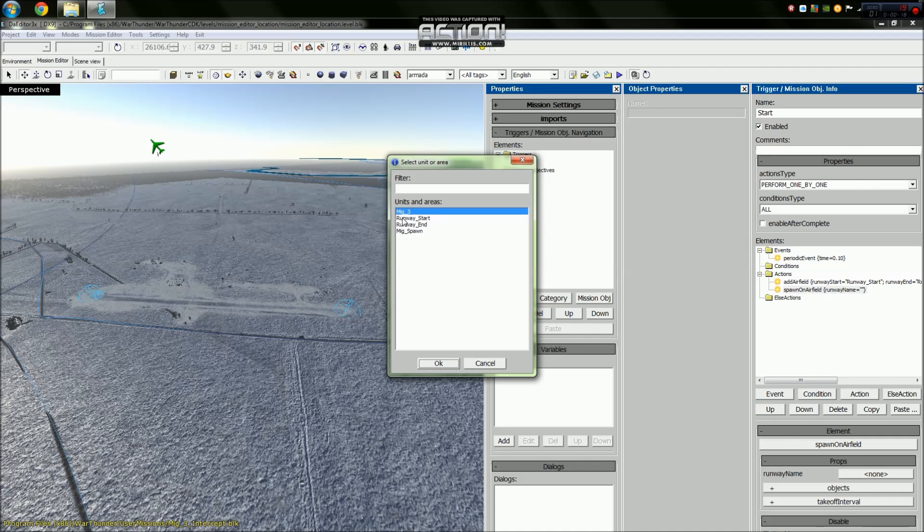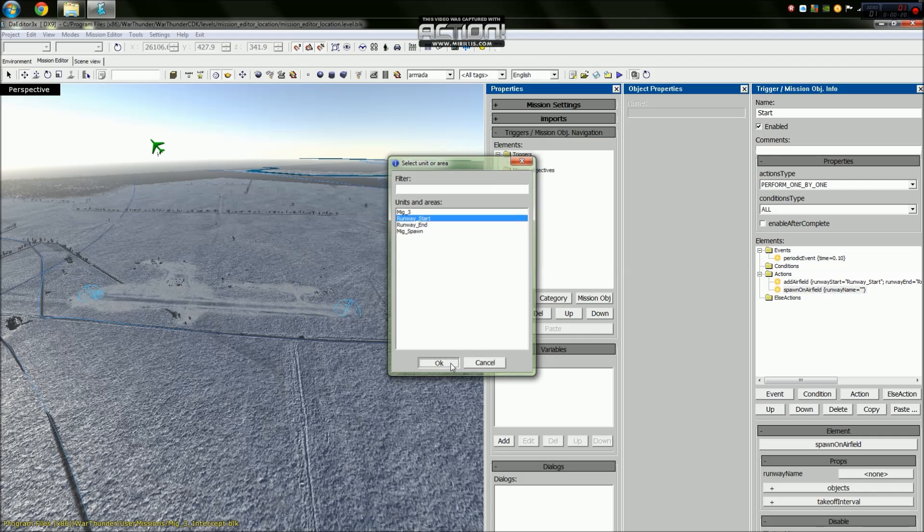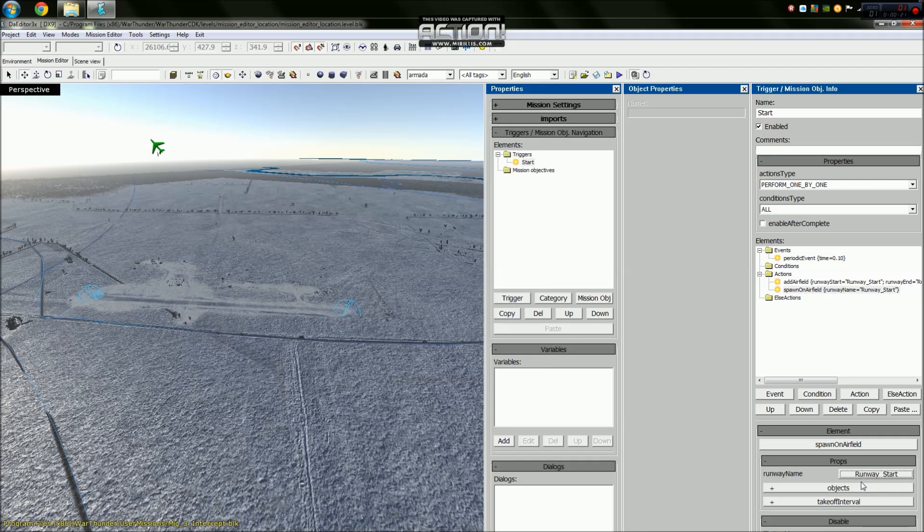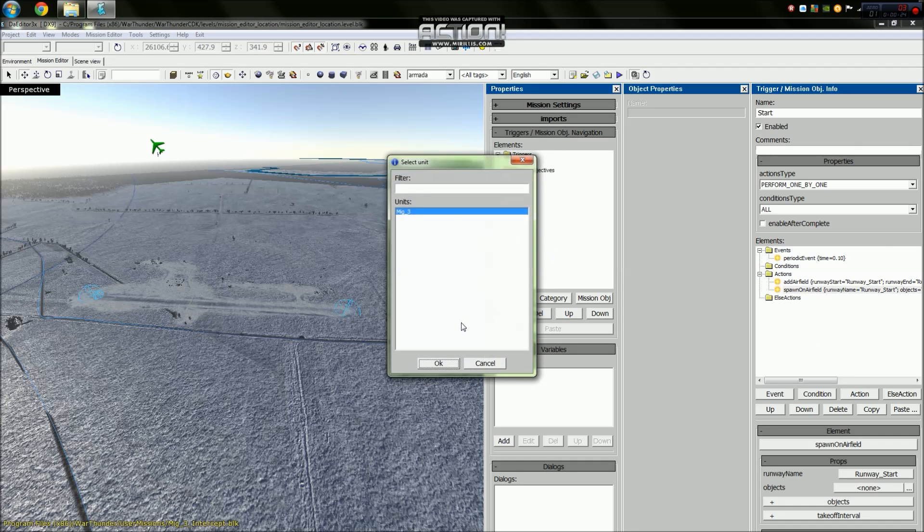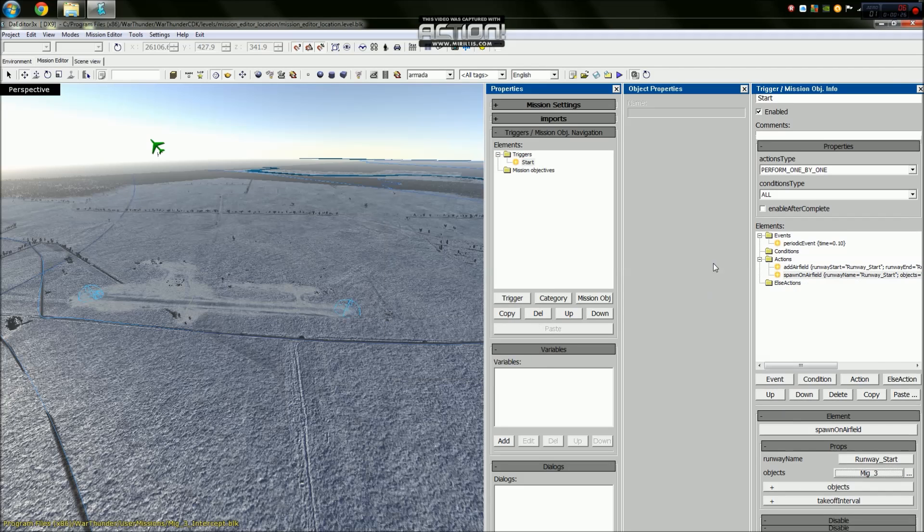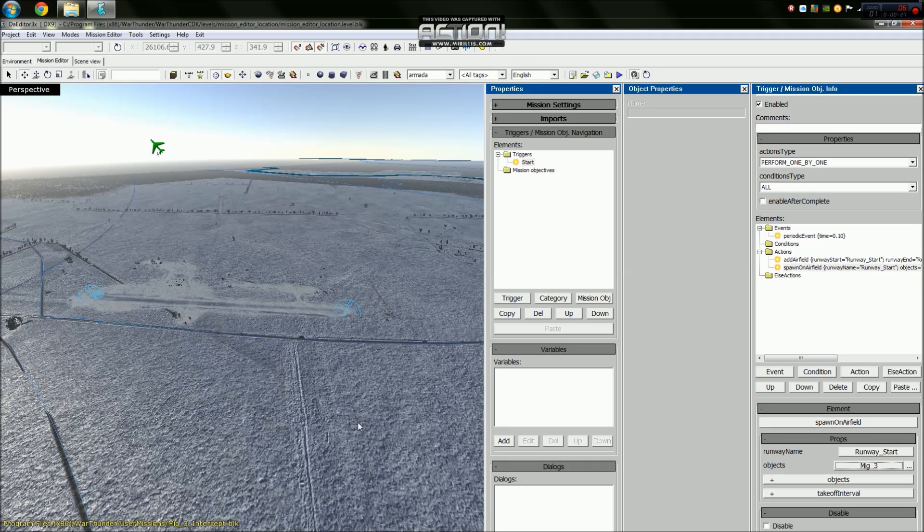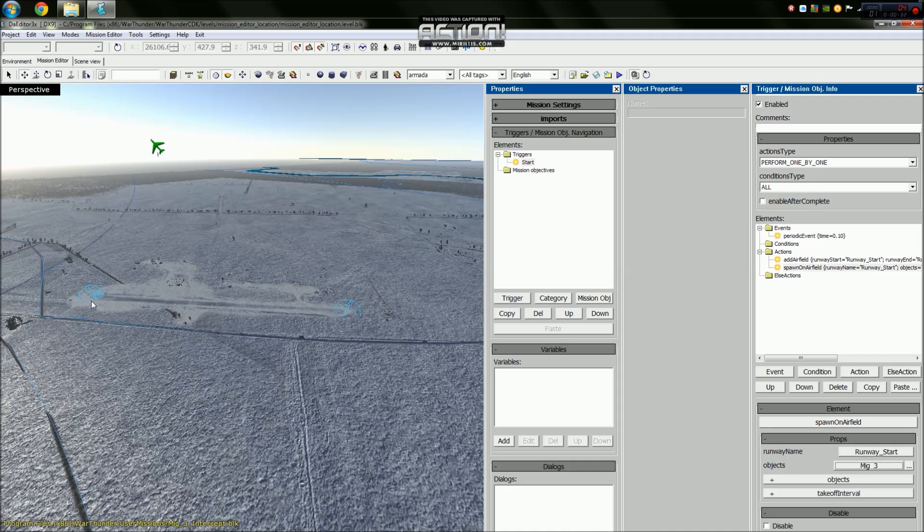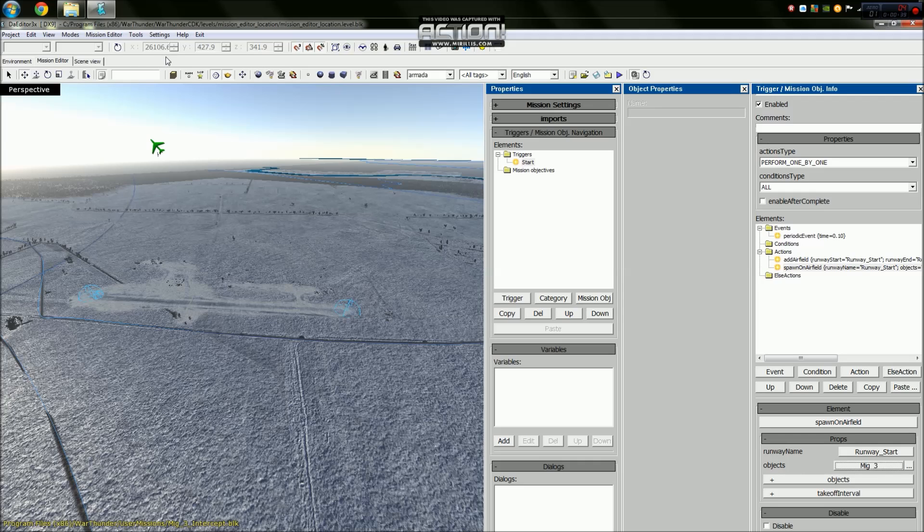Now this mission is a free play. Our MiG will spawn on the runway, this runway here, and be able to take off and do whatever you want it to do. So in effect we've just created our mission, but we're not done.